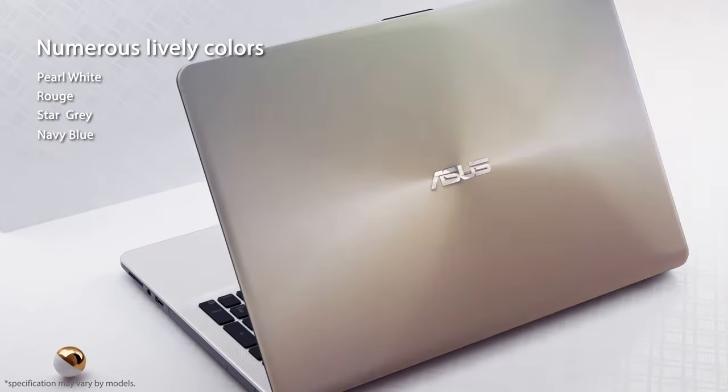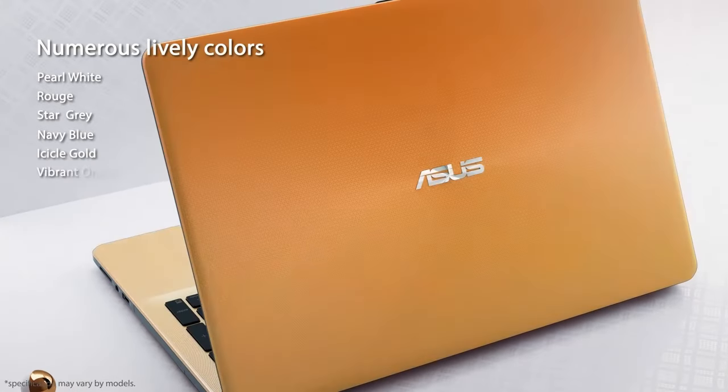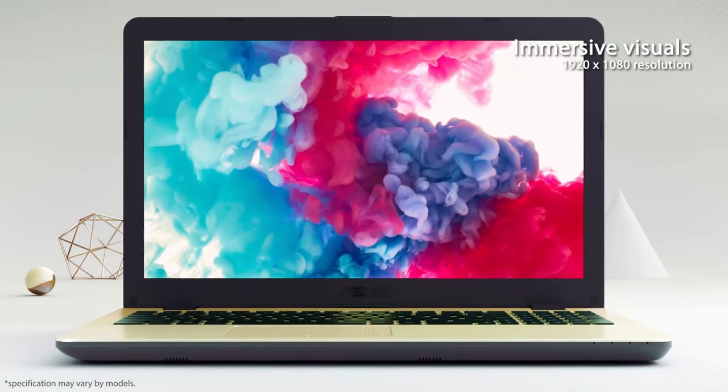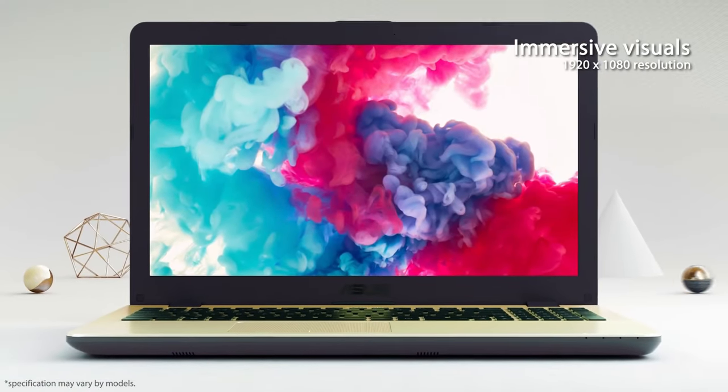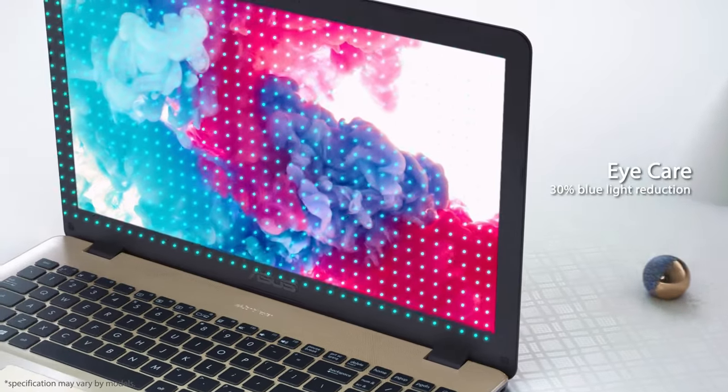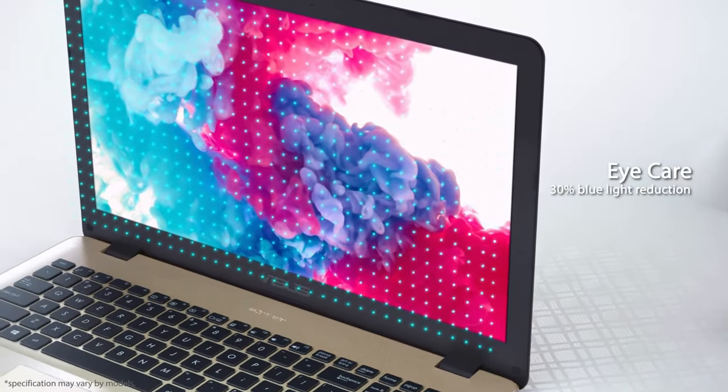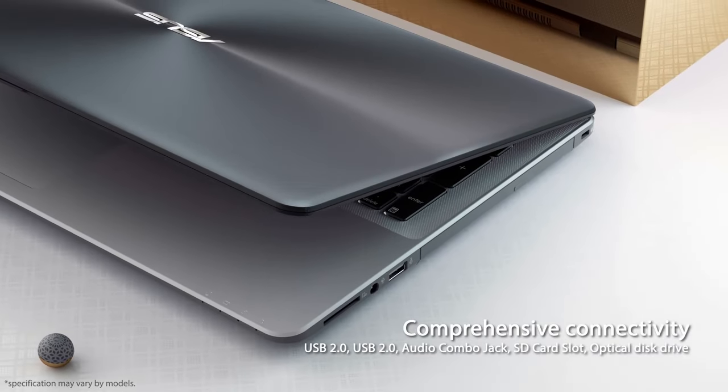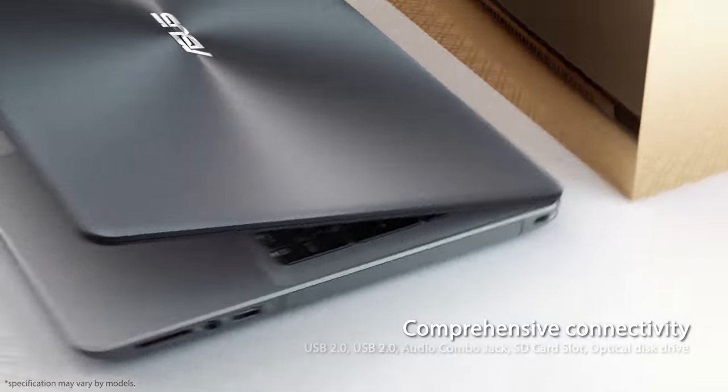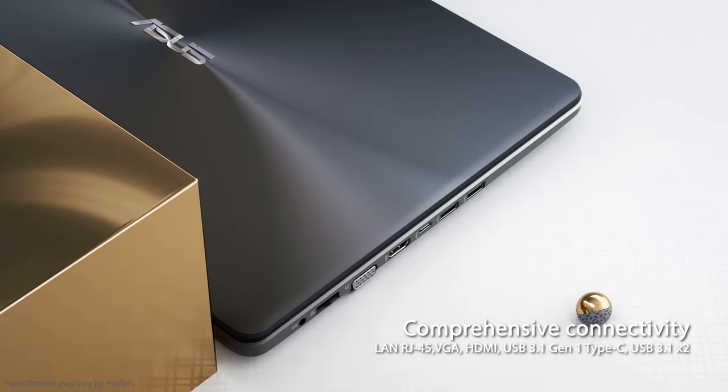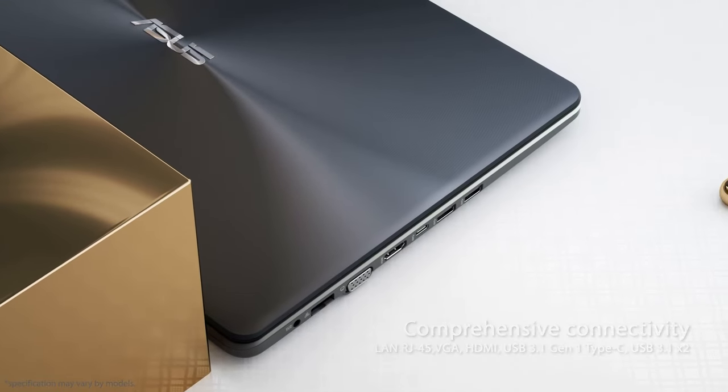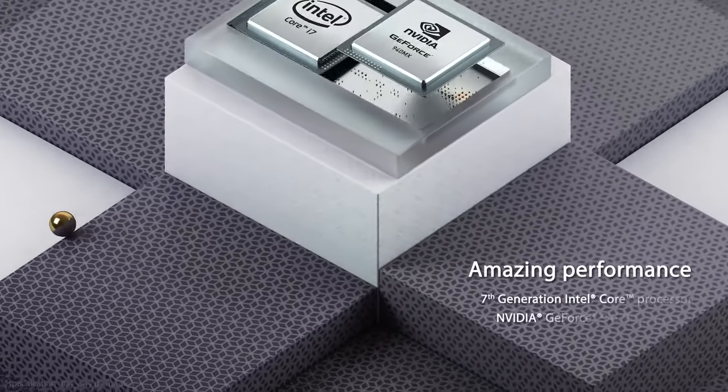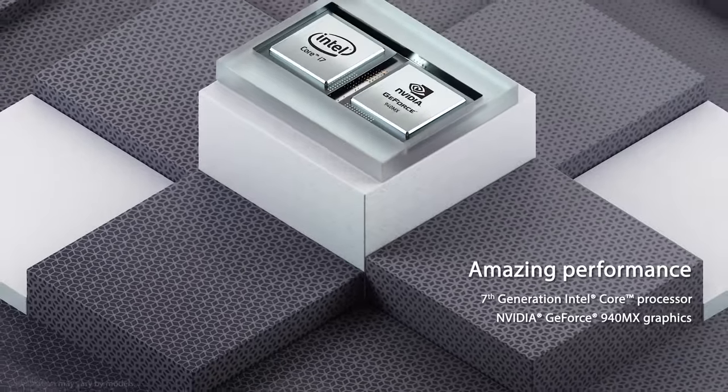Providing a compact design and frameless four-sided nano-edge display, this laptop offers a great viewing experience. The lift hinges tilt the keyboard for comfortable typing, making it suitable for work or play. The laptop is also compatible with Google Classroom, making it an excellent option for students.